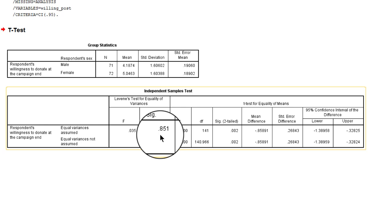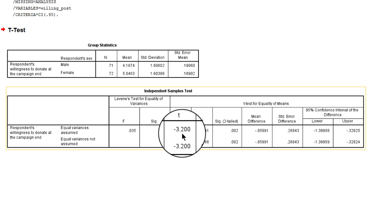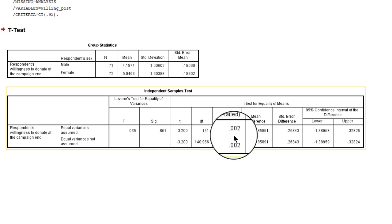So equal variances in the population are possible and we will have to interpret the top row in this table, equal variances assumed. The test result: T is minus 3.2 with 141 degrees of freedom, with a p-value of 0.002, which is well below 0.05. So we would reject the null hypothesis that males and females have the same average willingness to donate in the population.